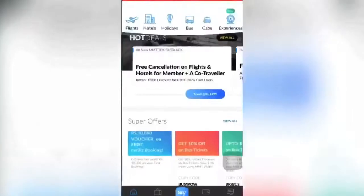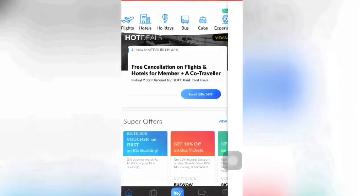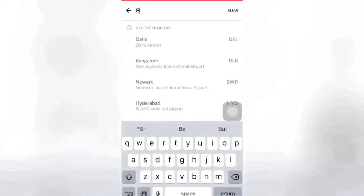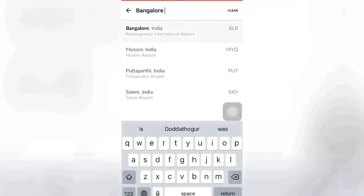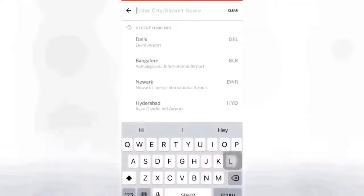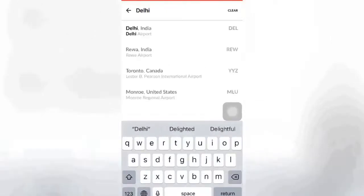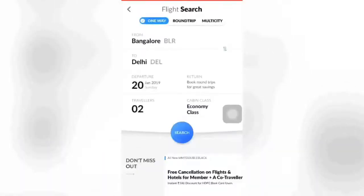Hi, welcome back to my channel. In this video I'm going to show you how to book your own flight tickets. Let's get started. Open the MakeMyTrip app and click on Flights. A new page appears. Now enter your departure station in the column 'Leaving From' and also enter your destination station in 'Going To'.